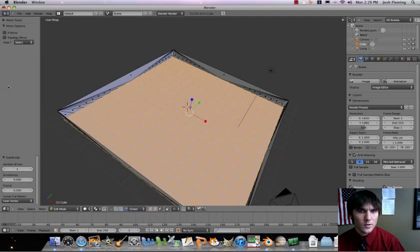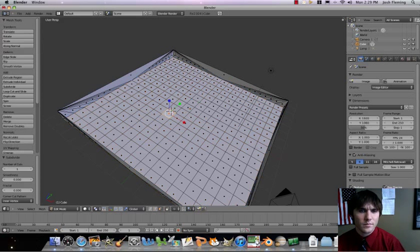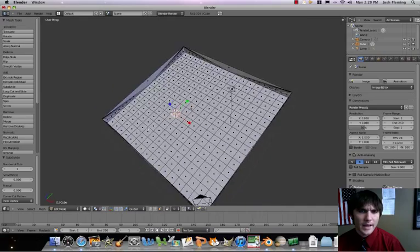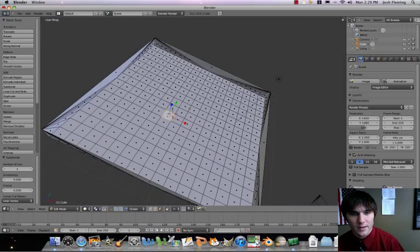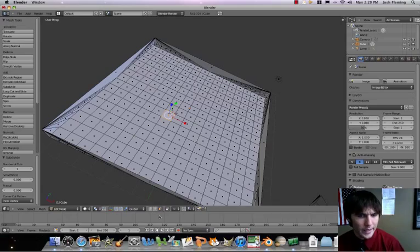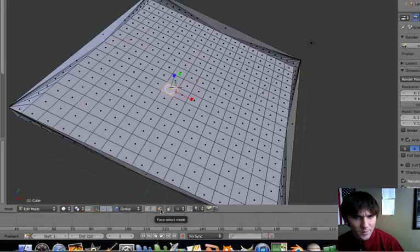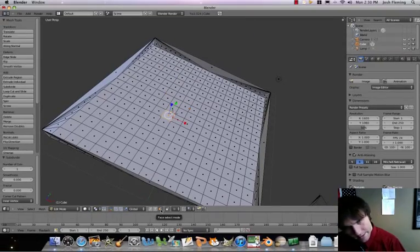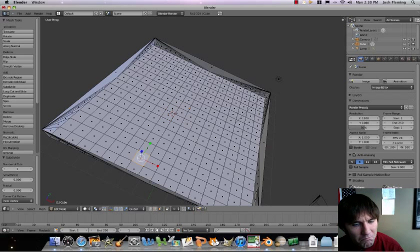What we're going to do now is make a maze out of this. To do that, we're going to go ahead and make sure we've got face select mode selected. We're going to select various blocks.